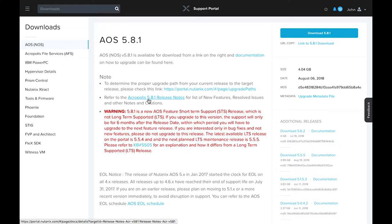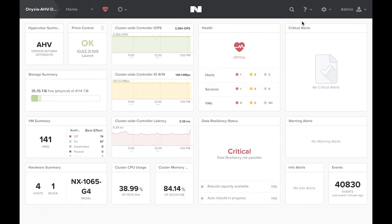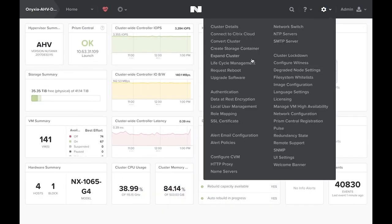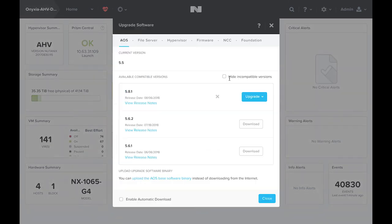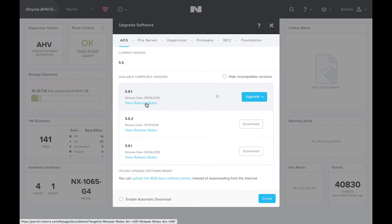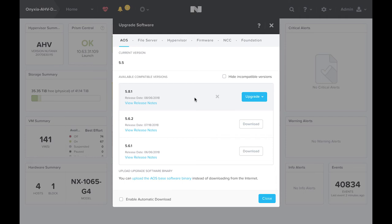So let's jump over to Prism now. Here we'll go to Upgrade Software, and you'll see I've already downloaded the 5.8.1 release. If you review the release notes, you'll also see that 5.8.1 is a short-term release. If you're on a long-term release and would like to upgrade to a short-term release, you can do so, but you'll have to wait until the next long-term release in order to get back onto an LTS train.